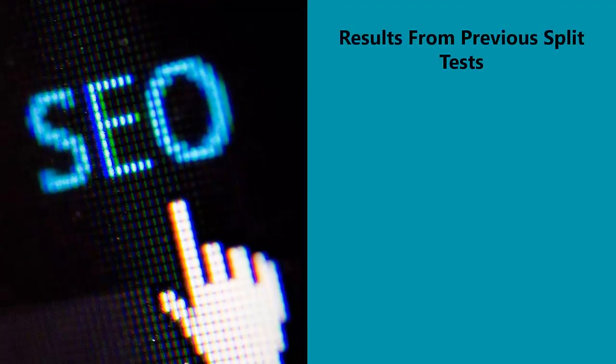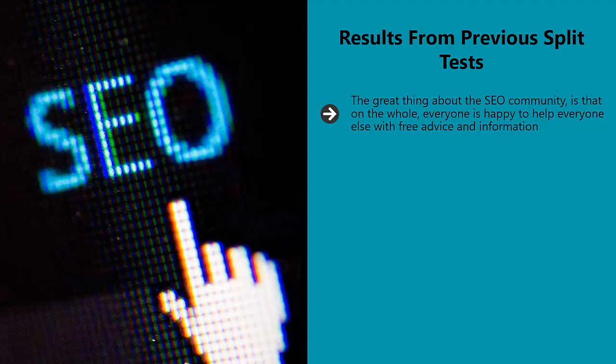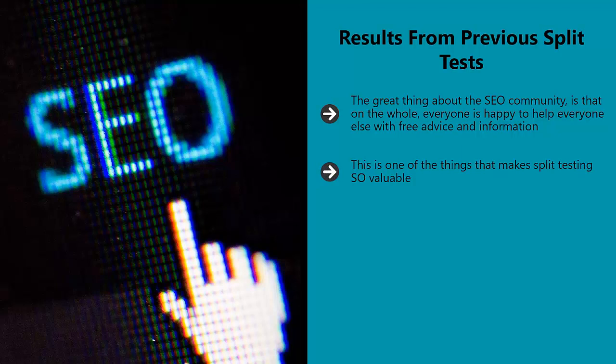Results from previous split tests: The great thing about the SEO community is that on the whole, everyone is happy to help everyone else with free advice and information. This is one of the things that makes split testing so valuable. When a company takes the effort to run tests on hundreds of their pages, they can obtain useful information that can be used by the entire internet marketing industry—until Google changes its algorithms.